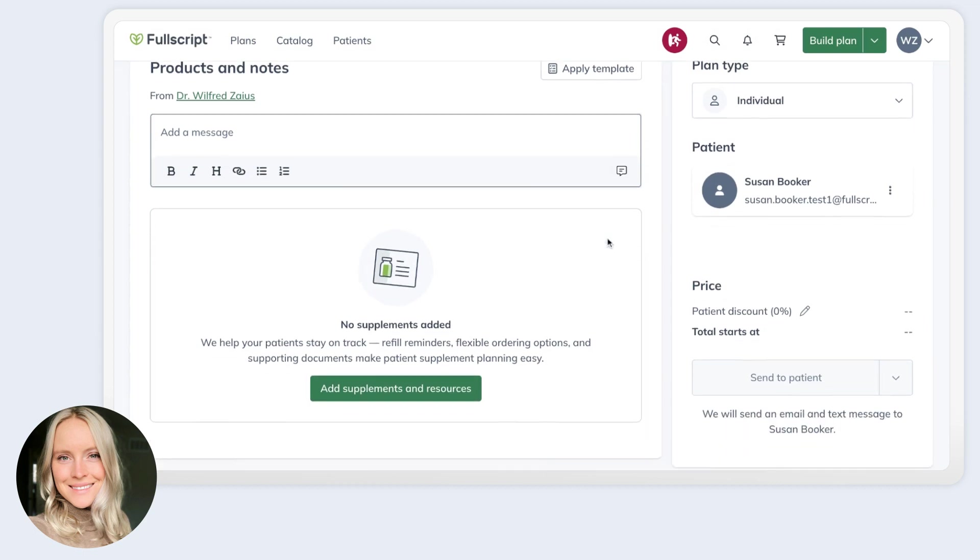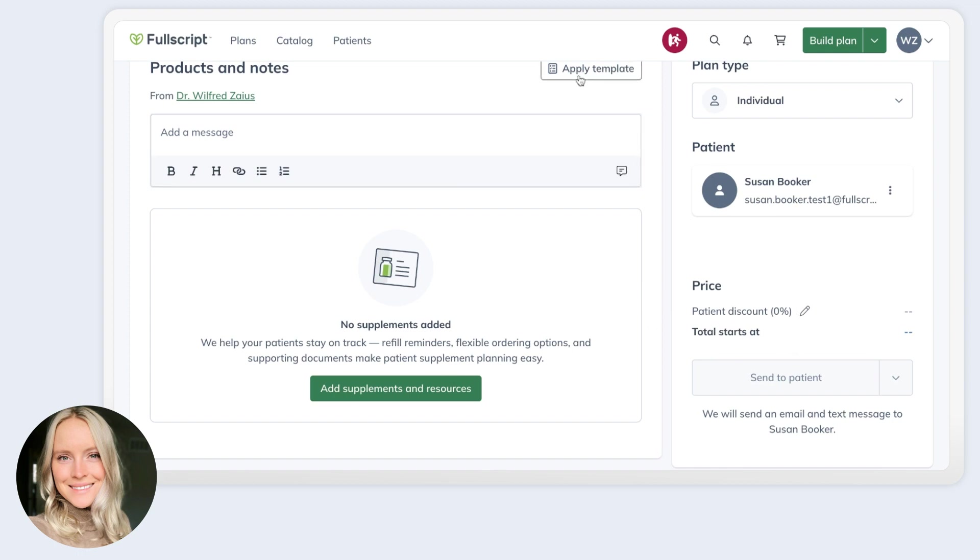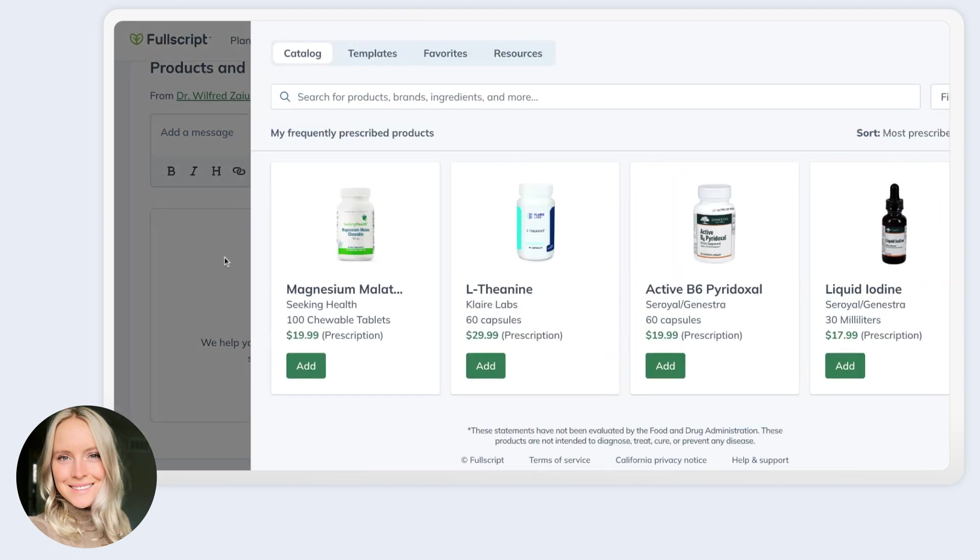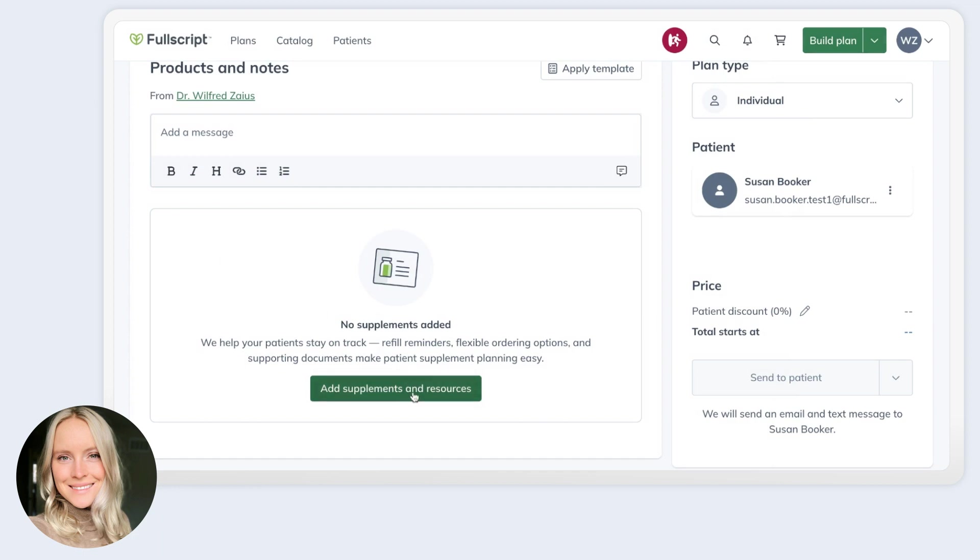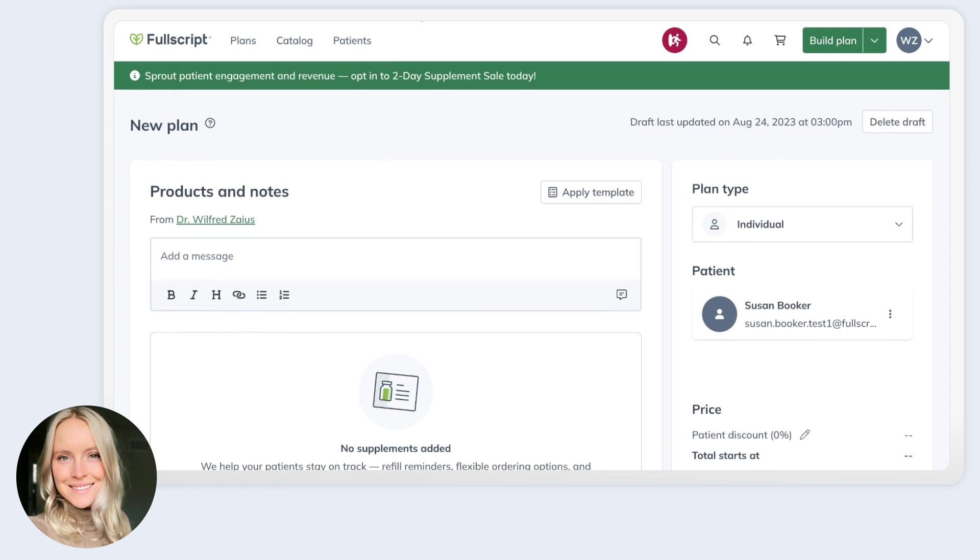So that's really all there is to it. You're going to craft your individual patient plan largely the same way by selecting your patient. Here is where it will show their discount, whether you're a profit account or a non-profit account. It will list it here. And then whether you're applying a template, bringing out that catalog drawer, or you're clicking to add supplements and resources, you will add everything that you desire to the plan, craft your message, and then send.